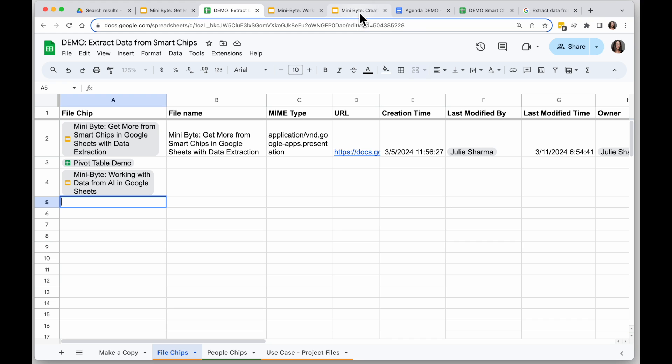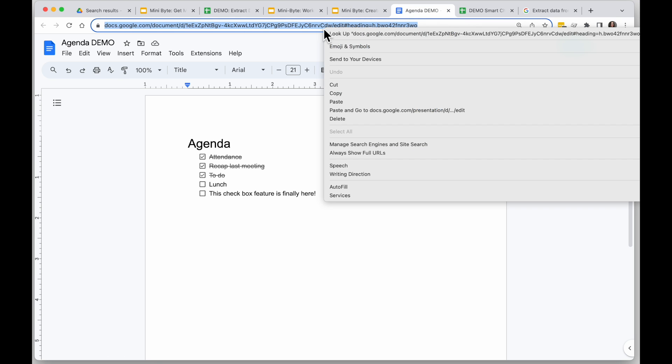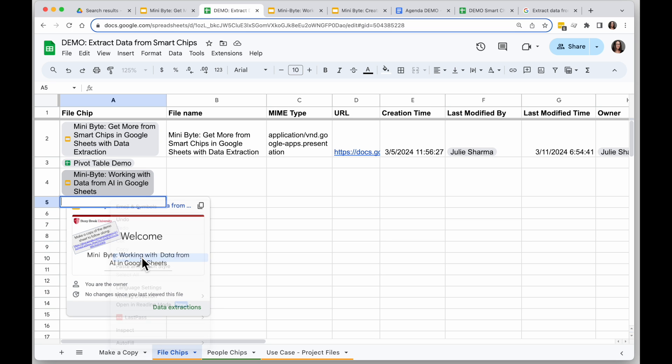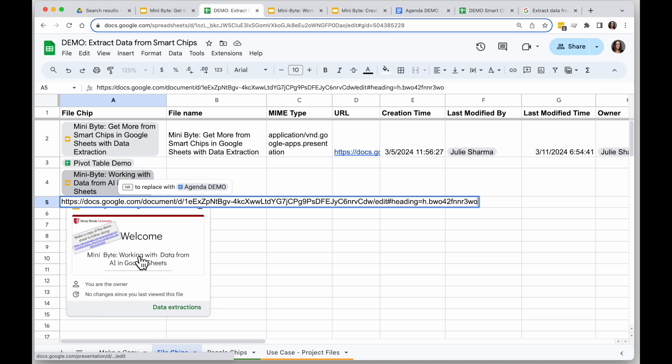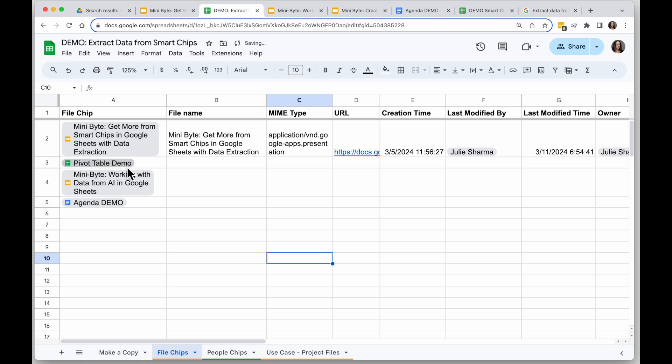Alright, so I'm going to go ahead and grab another URL here for a Google Doc, paste it in and click on tab to turn it into a smart chip.